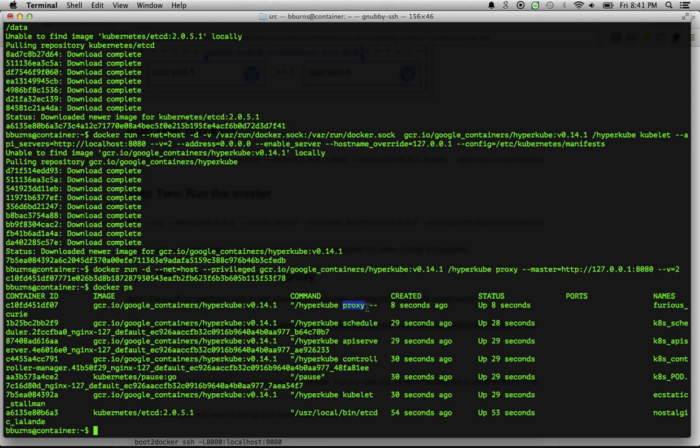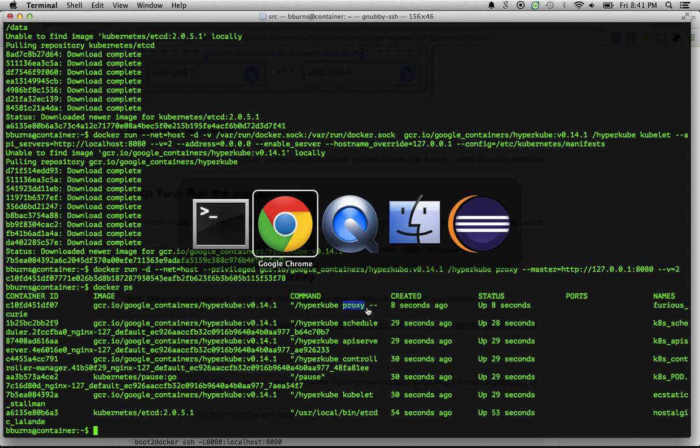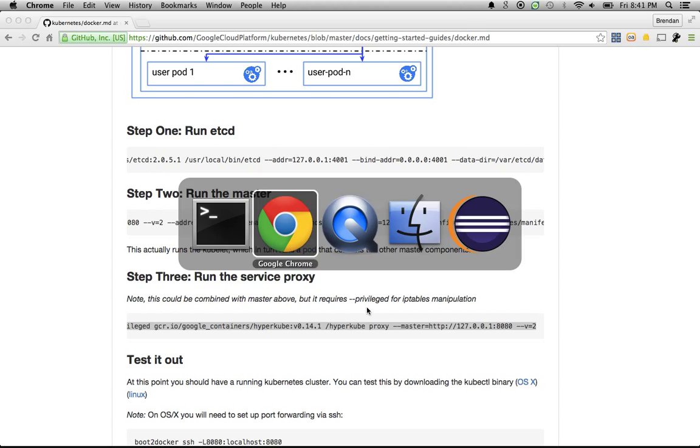Now, the great thing about running things under the kubelet is that it's responsible for managing health checking and that sort of thing. And so it will keep these containers up and running if they happen to die. So let's step back. Now that we have our Kubernetes cluster up and running, let's actually do something with it.